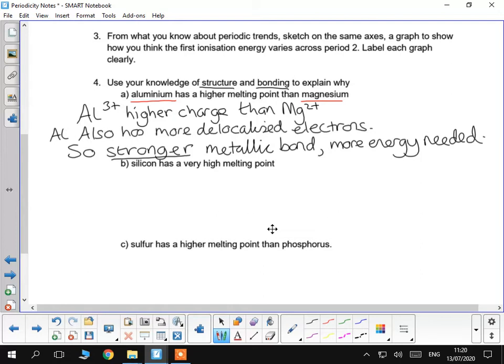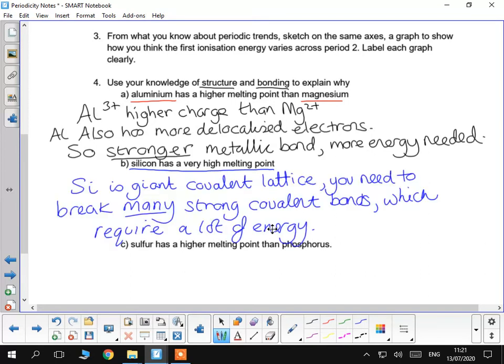Now, saying why silicon has a particular high melting point. So, you may recall, silicon is a giant covalent lattice. It's got very many strong covalent bonds between the atoms of silicon, therefore it requires a lot of energy to break them, therefore it's got a high melting point.